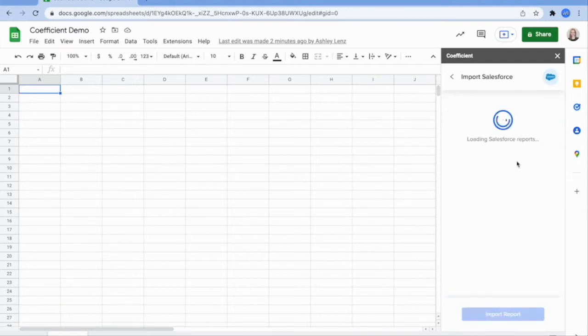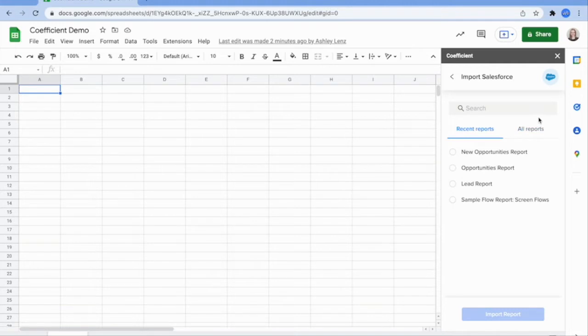You can search for a specific report here or find your most recently used reports listed below. Select your report of choice and click import.